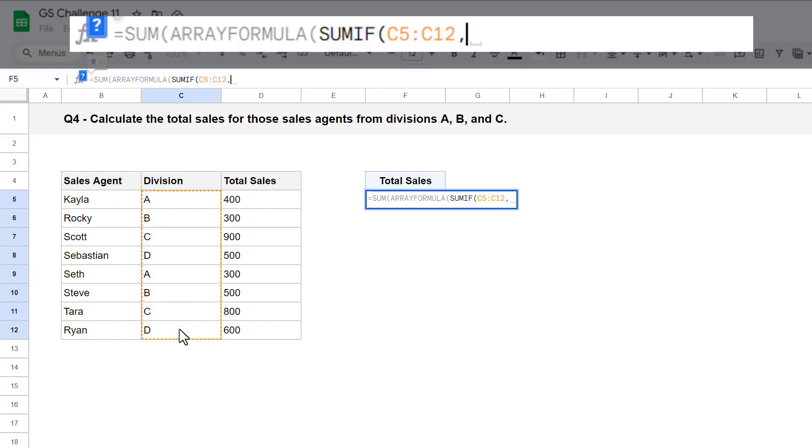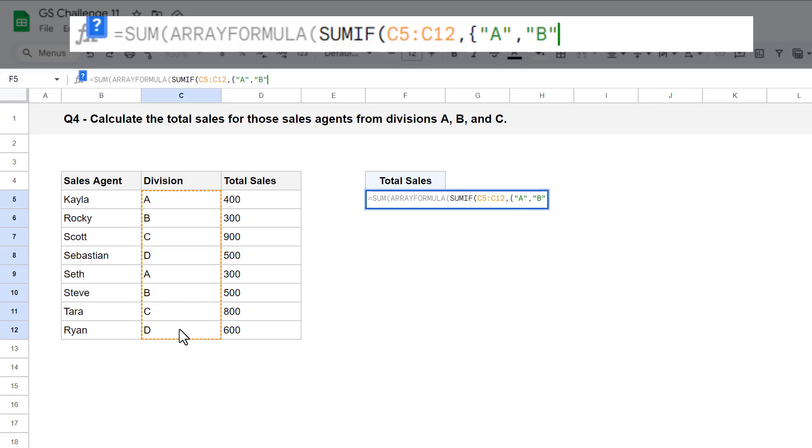Then add an open bracket. Next, enter in the letter A in quotes, add a comma, enter B in quotes, add a comma, and finally enter C in quotes. Then add a closing bracket.